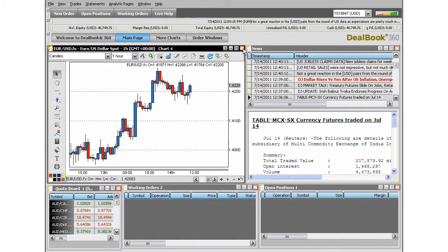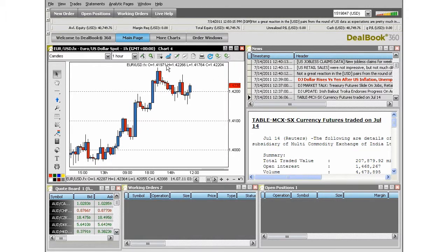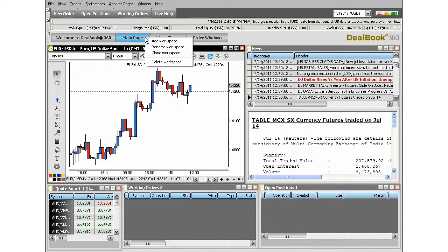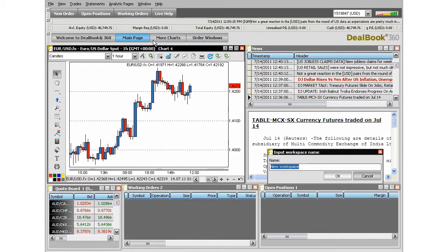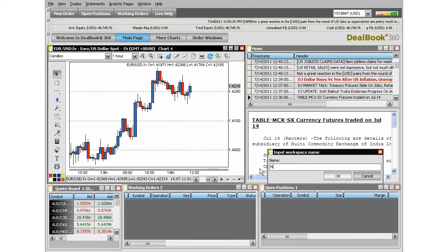You can also add workspaces at the top of DealBook by right-clicking on any one of the existing workspace titles, like Main Page, and choosing Add Workspace. You can give it a new name, and you'll start with a blank screen.